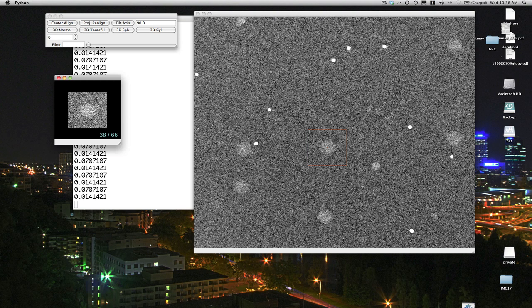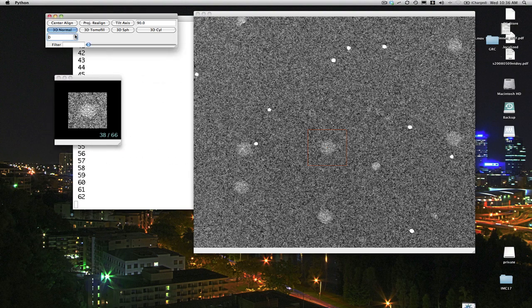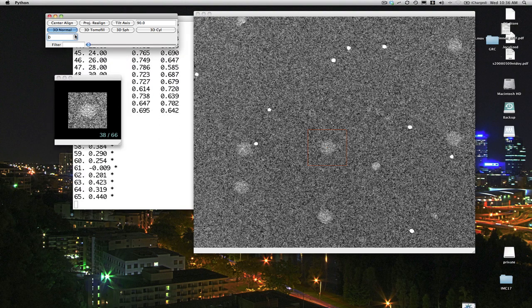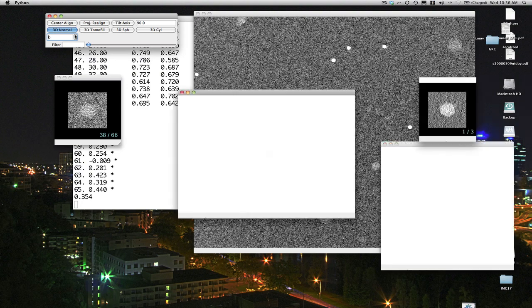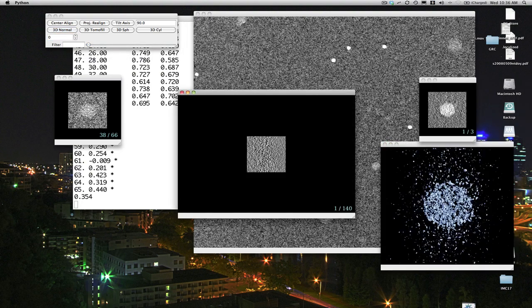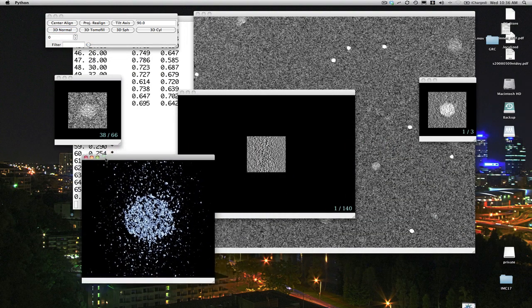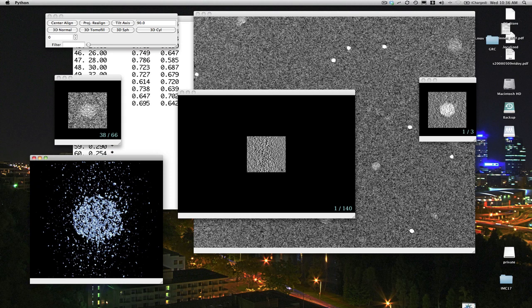So then the next thing we're going to do is we're going to do a 3D reconstruction of that particle. So I'm going to go up to the control panel again and click 3D normal. And that's just going to do a standard EMAN style direct Fourier inversion reconstruction. And you can see we get three new windows appearing after doing this.